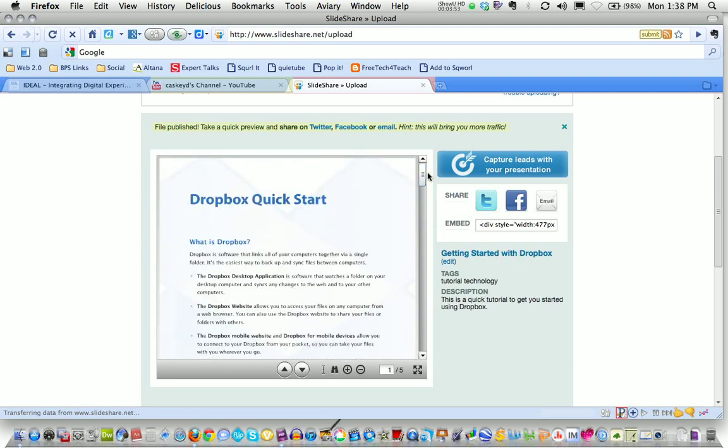So this is slideshare.net, a free web 2.0 tool that allows you to upload and share any of your classroom resources that you use.